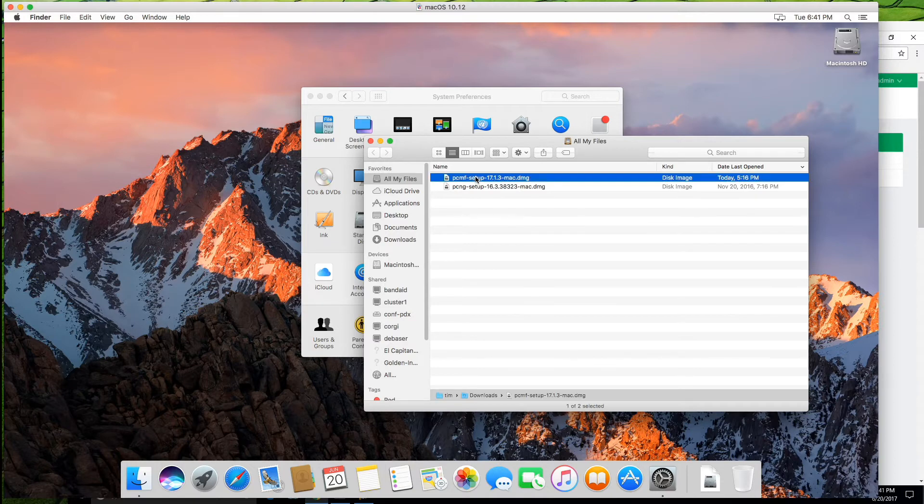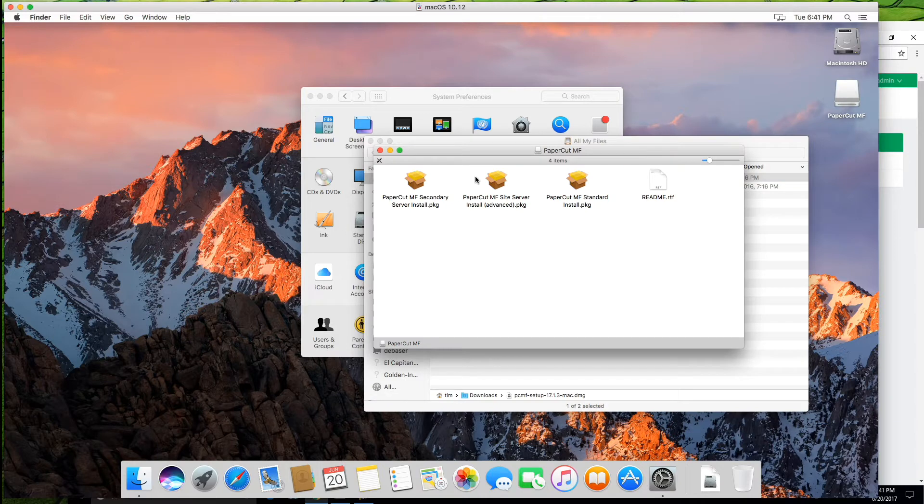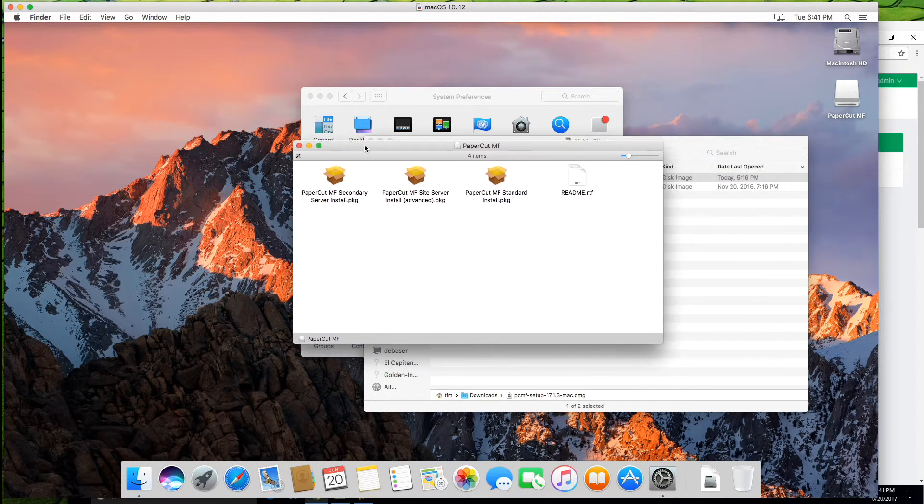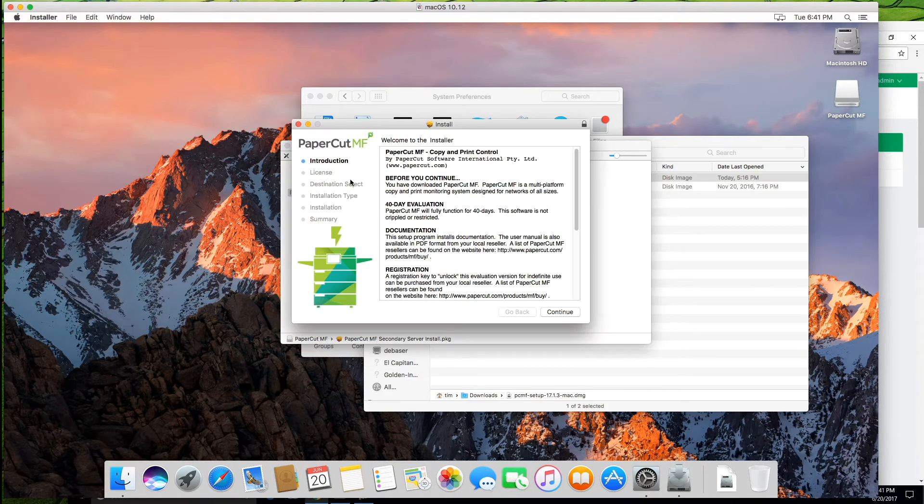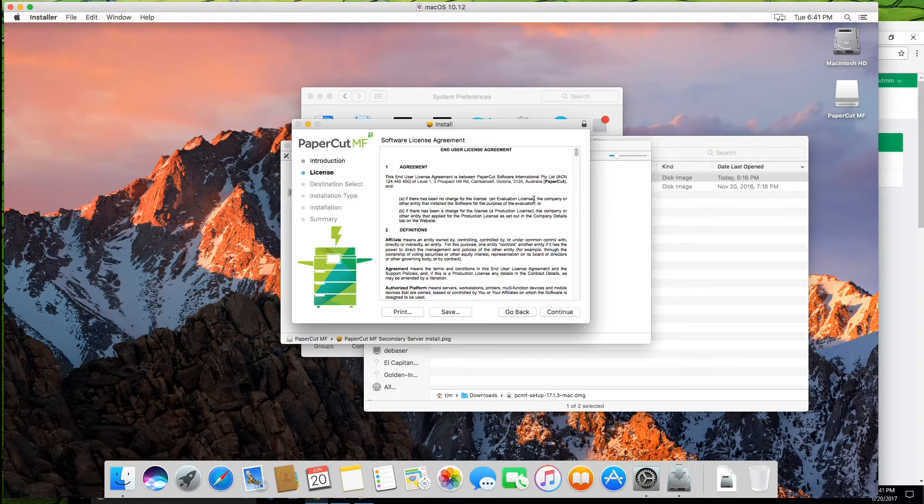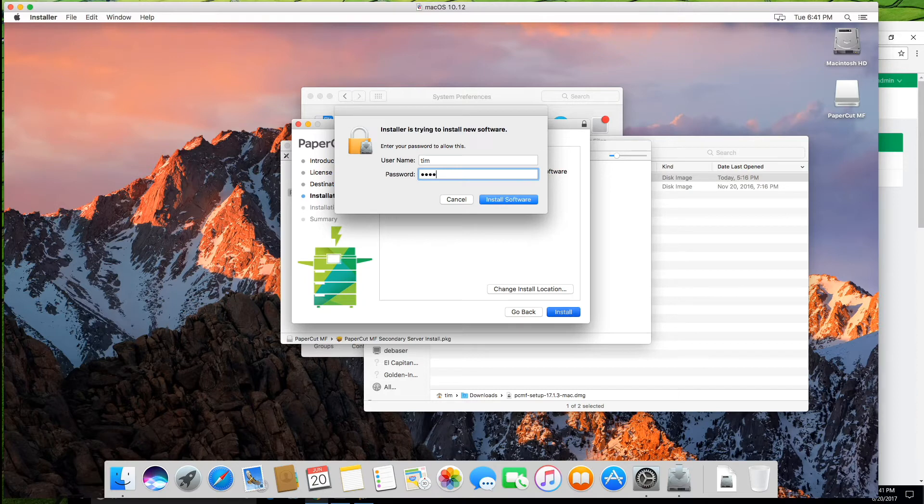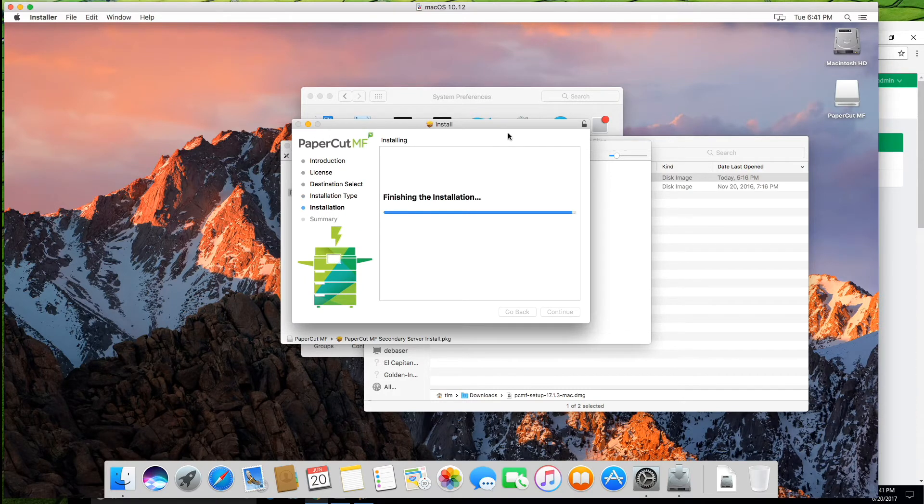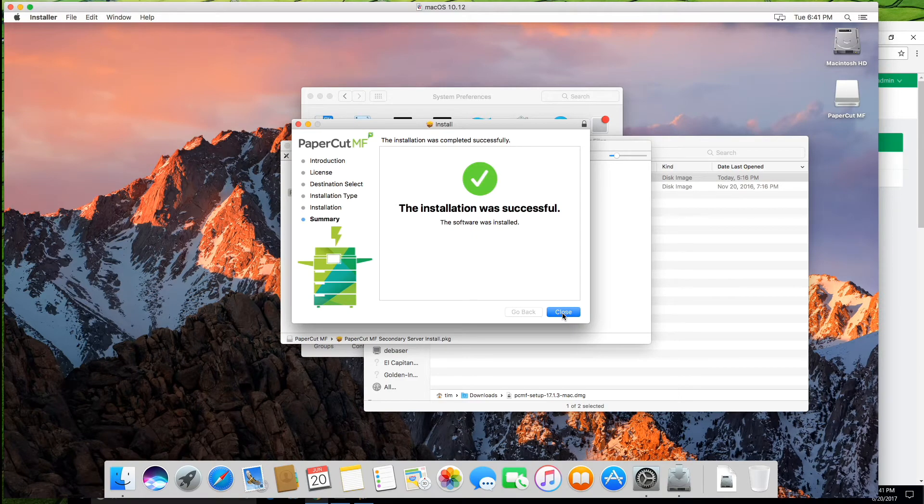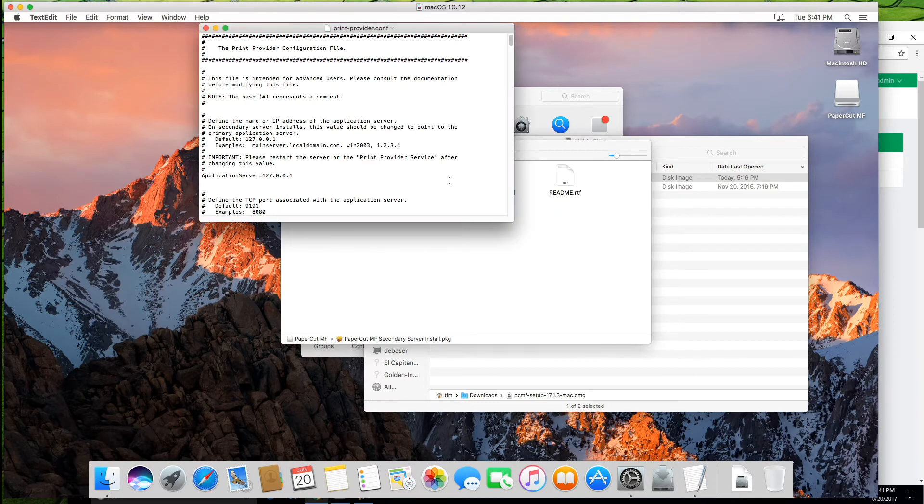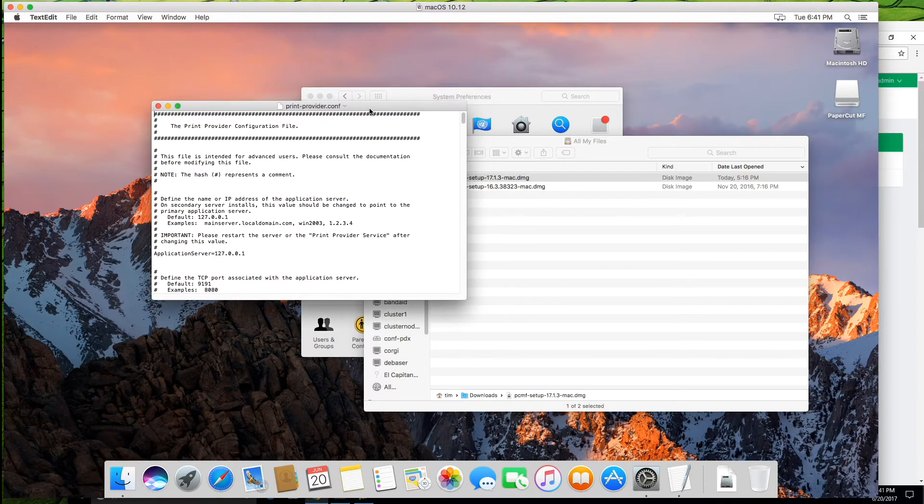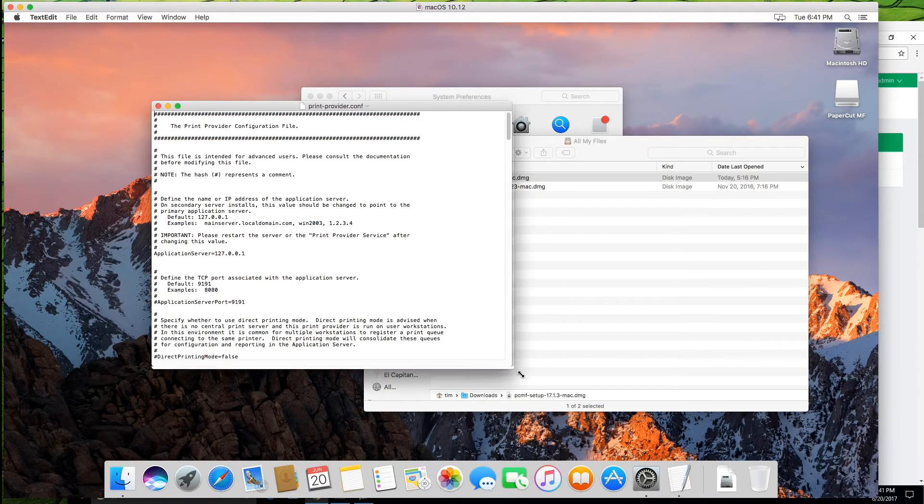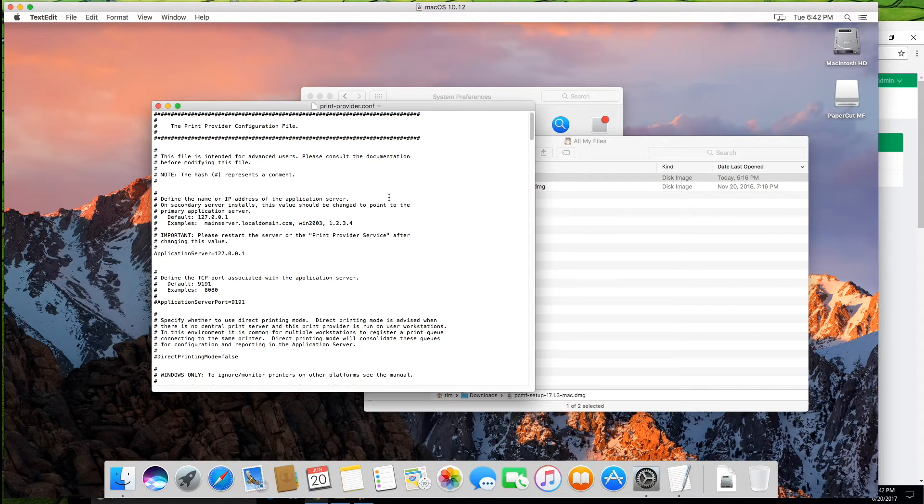So we're going to go ahead and install this now. So when you see the opening disk image, you want to select the secondary server install, and that will take you through a quick little install wizard. Type in my secret password. And it's successful there. Keep that, close out of this. So you'll see here, it's actually opened up the print provider config file. So this is just opened in text edit, and this is the main configuration file to do a whole bunch of stuff for the print provider, which is basically the secondary server.